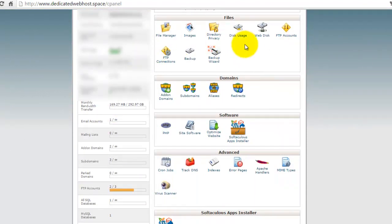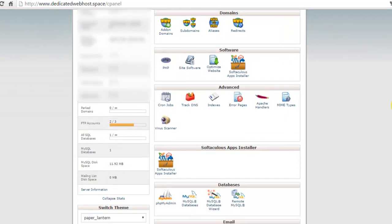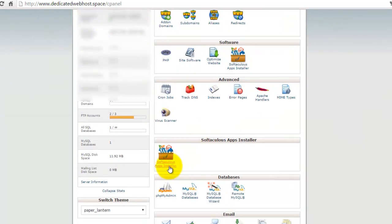There is a standard theme. They use the file management, the add-on domains at here, and the most important part is they're offering this Softaculous apps installer.